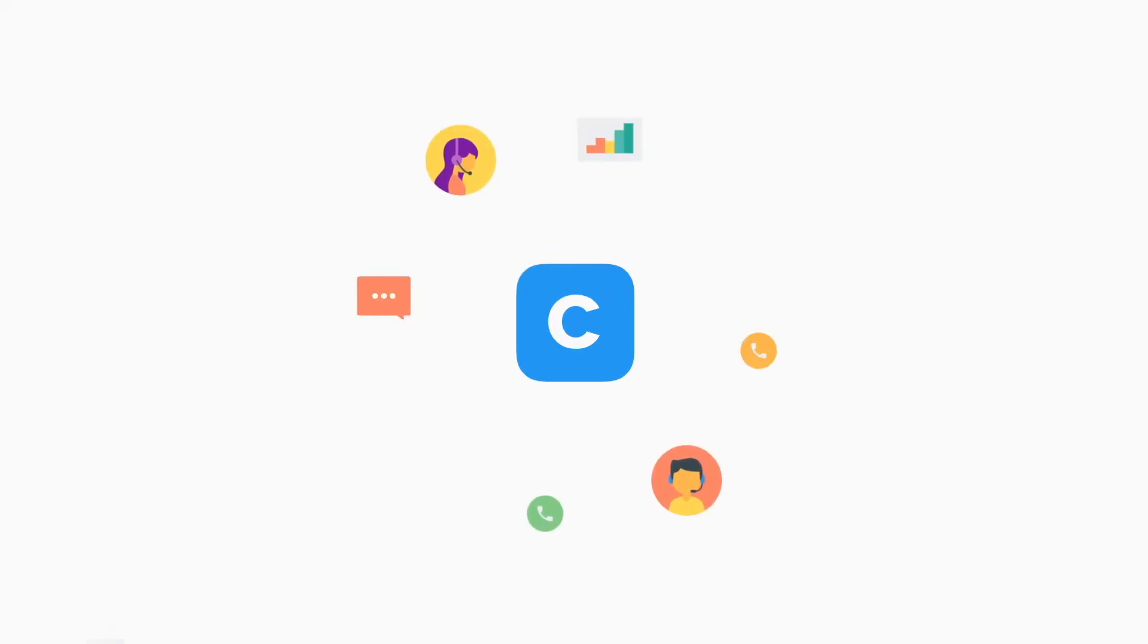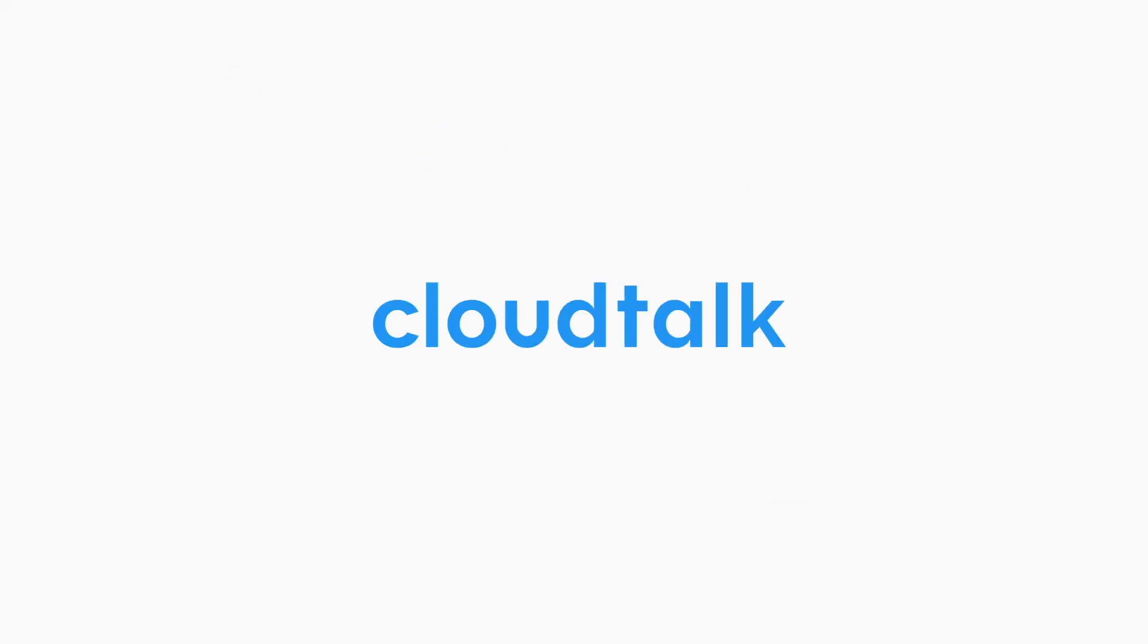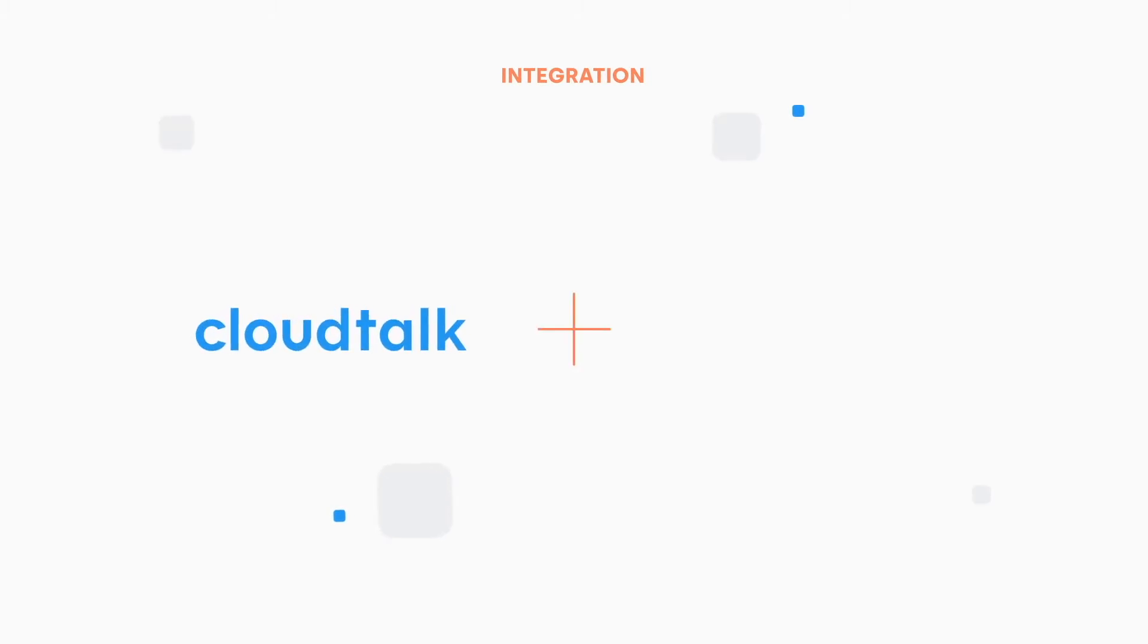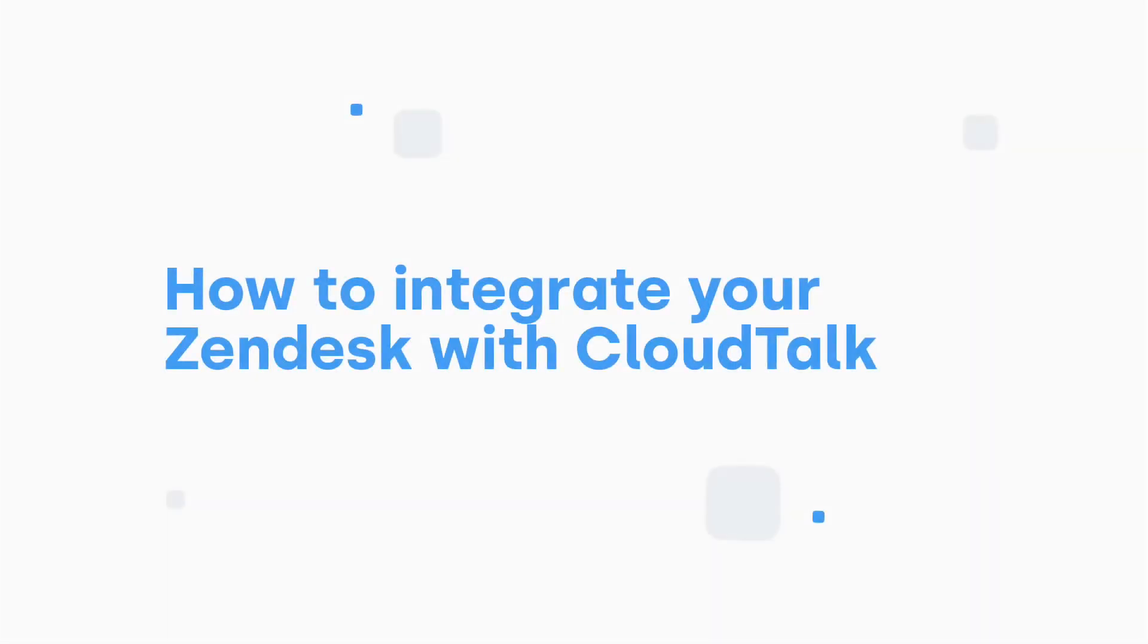In this video we will show you how to integrate Zendesk with CloudTalk. The integration is very easy, no technical knowledge is required and it takes only a few clicks to set it up.